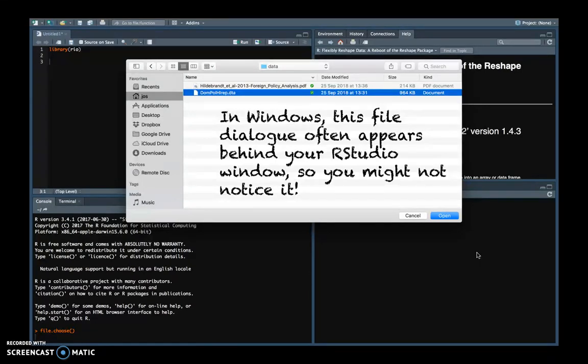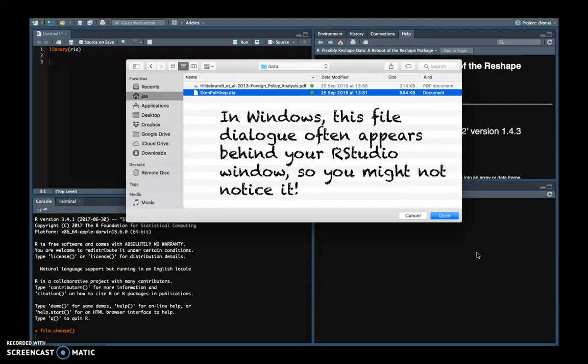This window often appears hidden, especially for Windows users. So the dialog opens, but other than at the bottom of your screen a new button appearing that links to this dialog window, you will still see just RStudio. And so people think that file.choose didn't work, but it actually did work. It's just a little bit hidden.